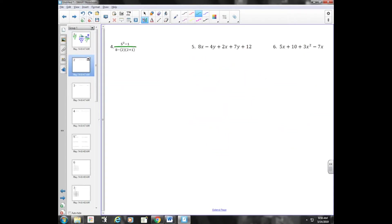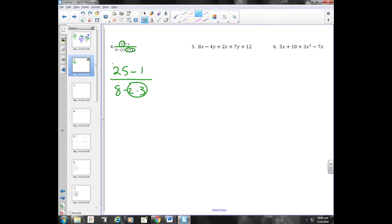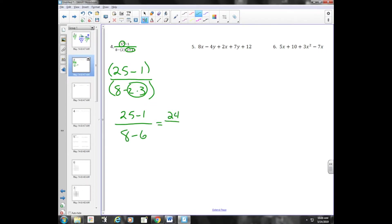We have a fraction bar, which is just division. We're still going to follow our same rules — look for parentheses and exponents first. We have an exponent on top: five squared is twenty-five. On the bottom, parentheses two plus one equals three. Next, there's multiplication on the bottom. The numerator and denominator are each treated as being in parentheses. Two times three is six, so we have twenty-five minus one over eight minus six. Twenty-five minus one is twenty-four over two, and twenty-four divided by two is twelve.